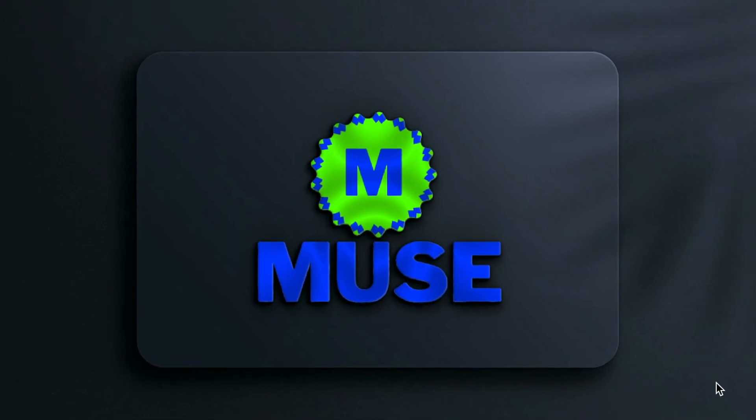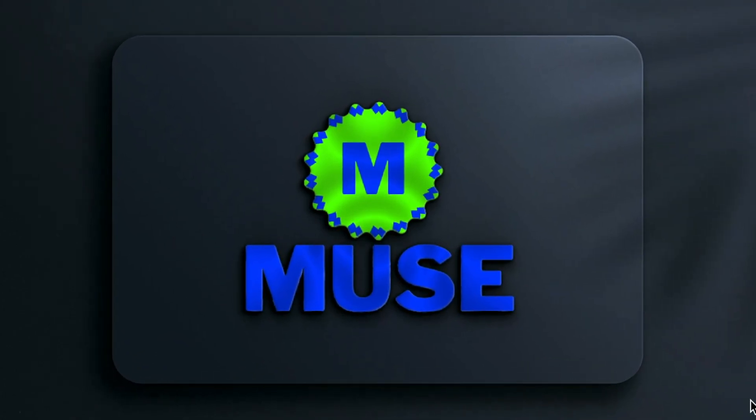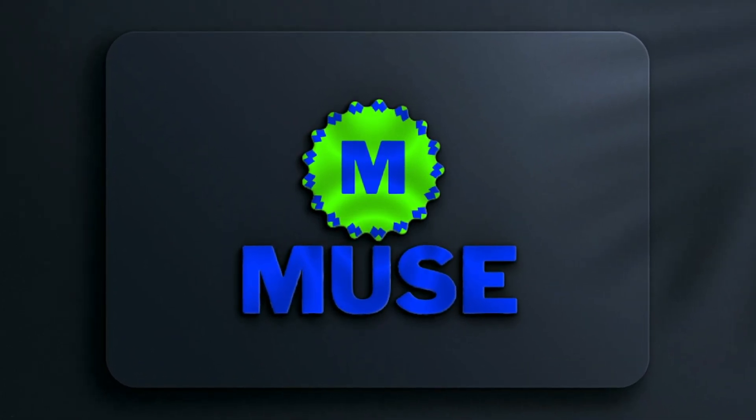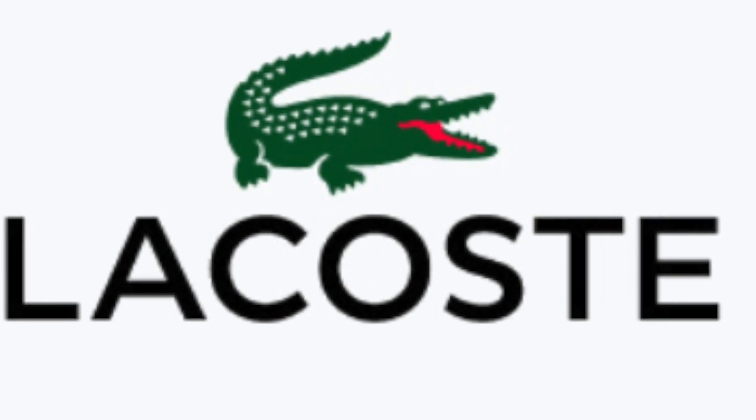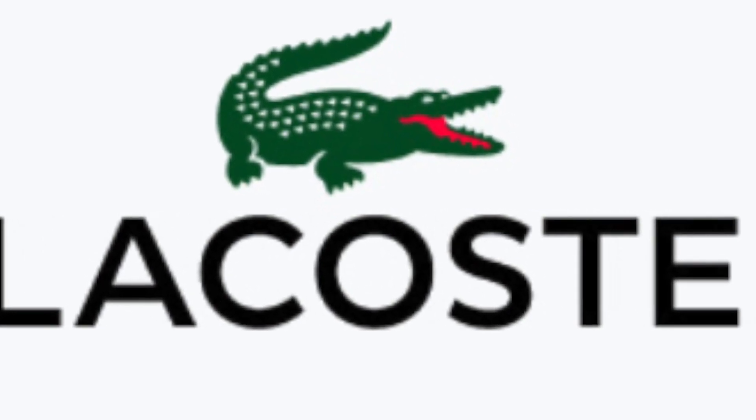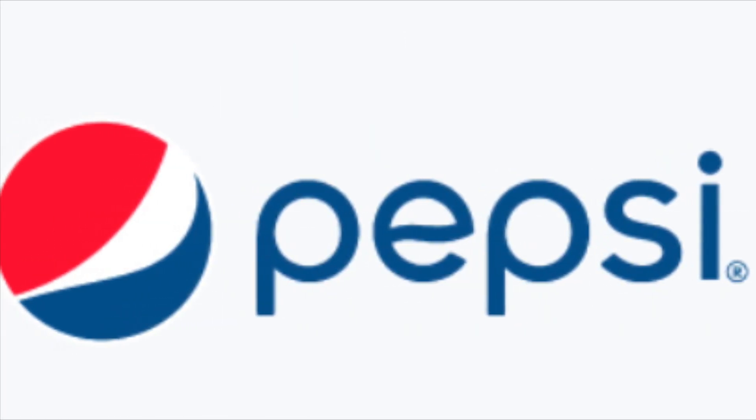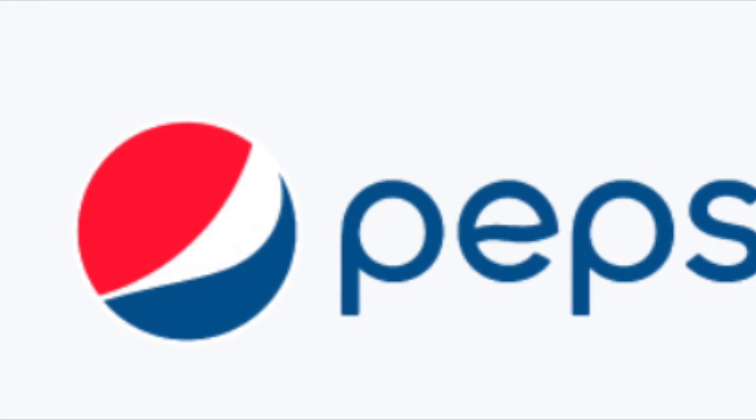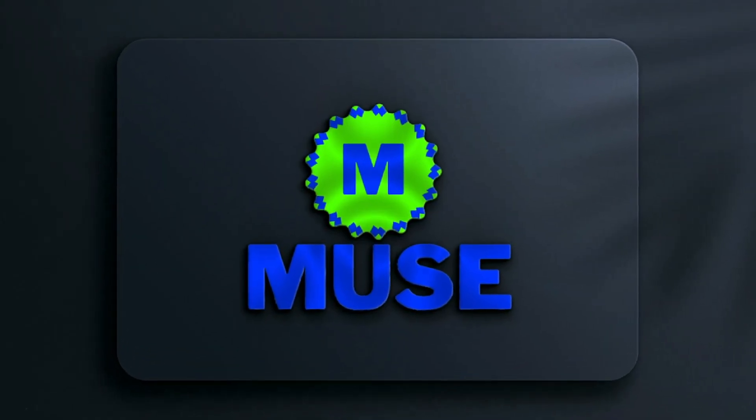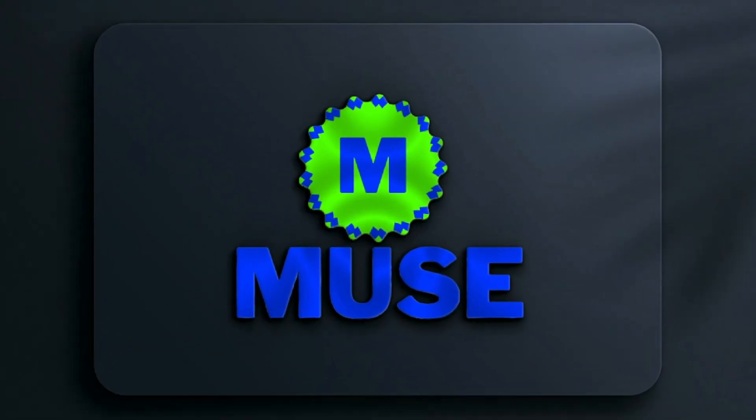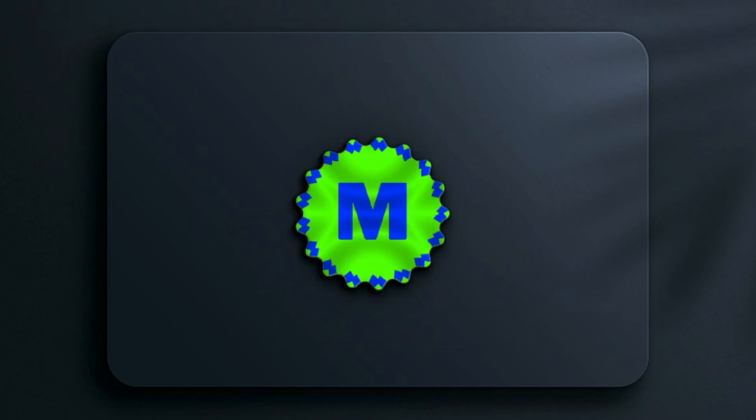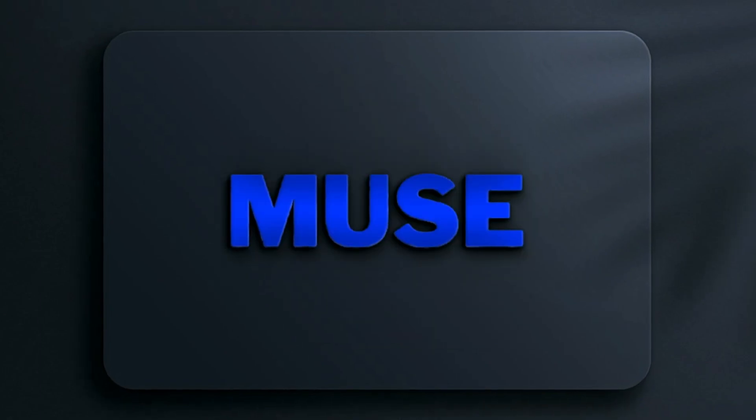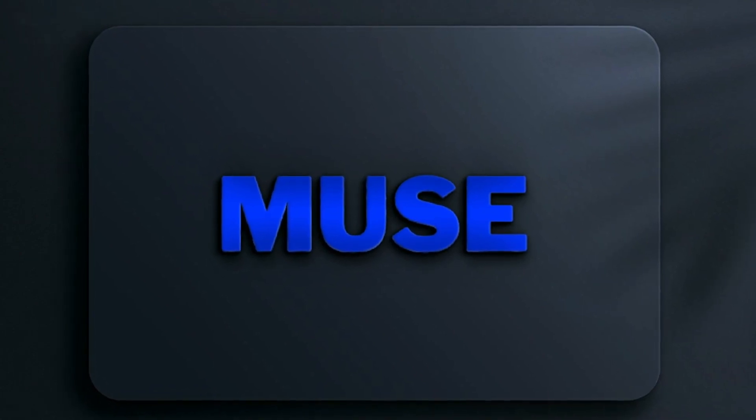We are creating a combination mark logo today where the visual component can be added on top of the wordmark component or on the side. The important thing with a combination mark logo is that the best ones are the ones where the visual component or the wordmark component can be recognized separately.